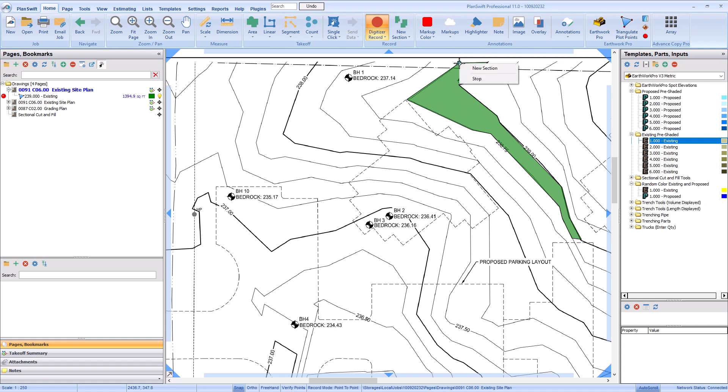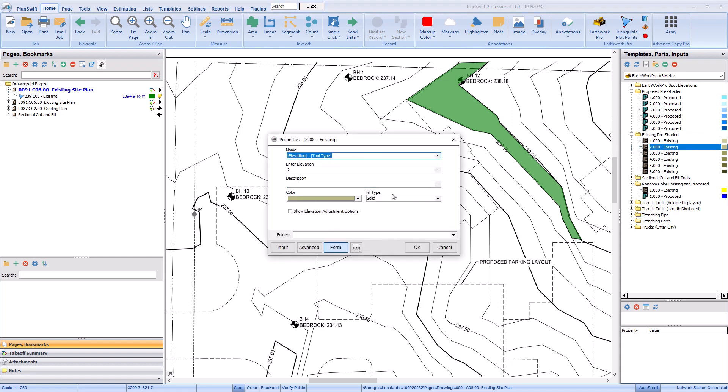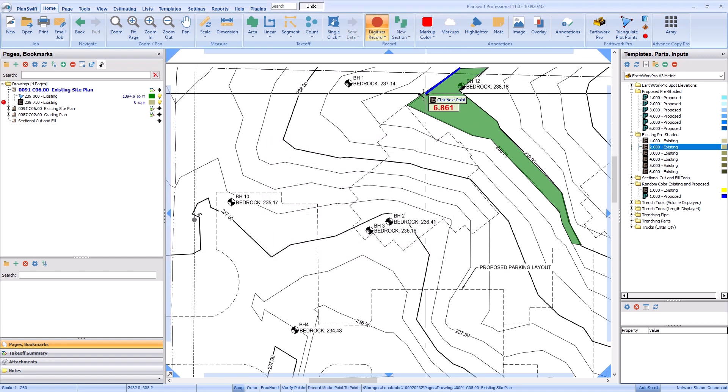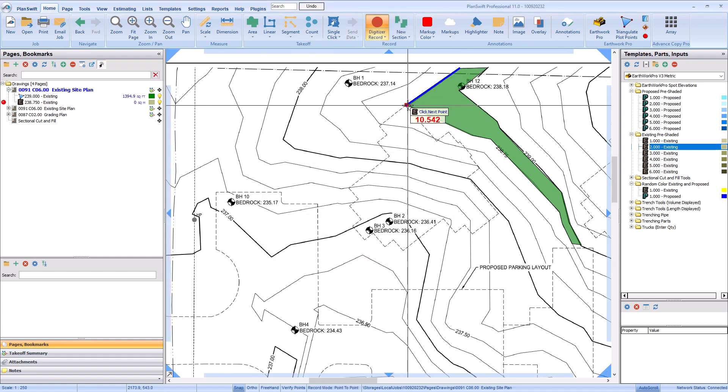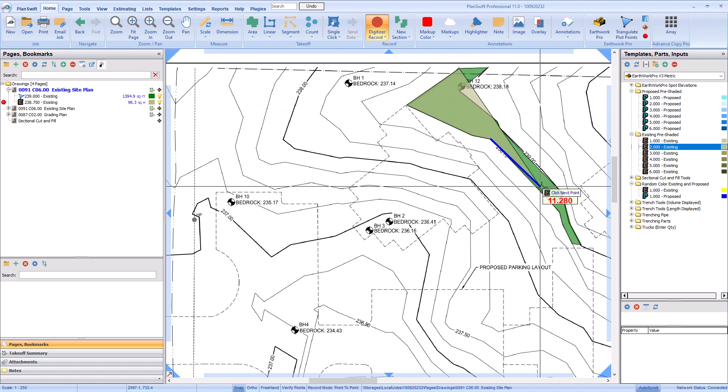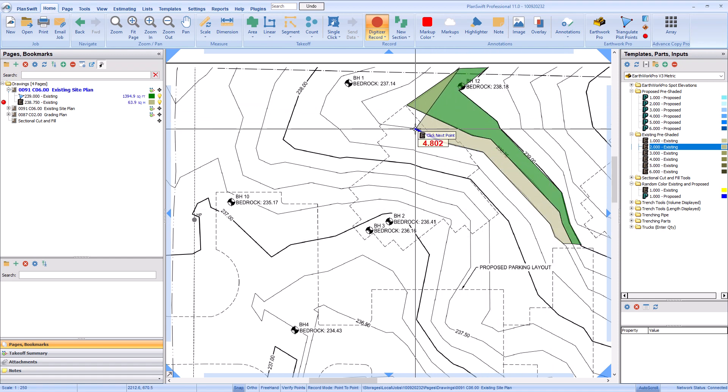Let's do the contour right next to the one we just drew. Just like before, left-click to start drawing. Since we turned on Snap mode, you can easily trace along one of the lines of your previous takeoff to ensure your new contour follows it precisely.